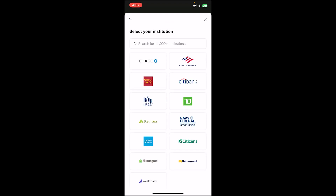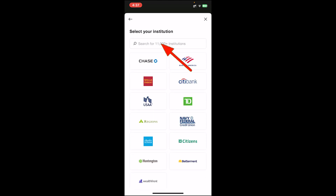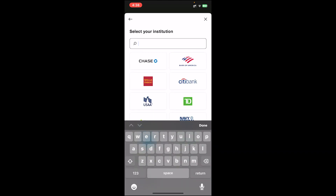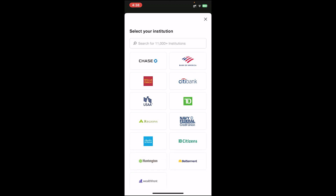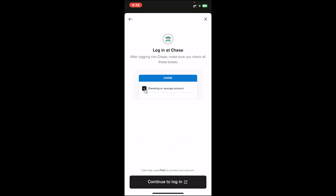Now it will ask you to select your bank, so choose your bank from the list. If you don't find your bank in the list, tap on the search bar and type in the bank's name, then choose from the results. Once you choose, tap on the checkbox and then tap on the 'Continue to Login' button.